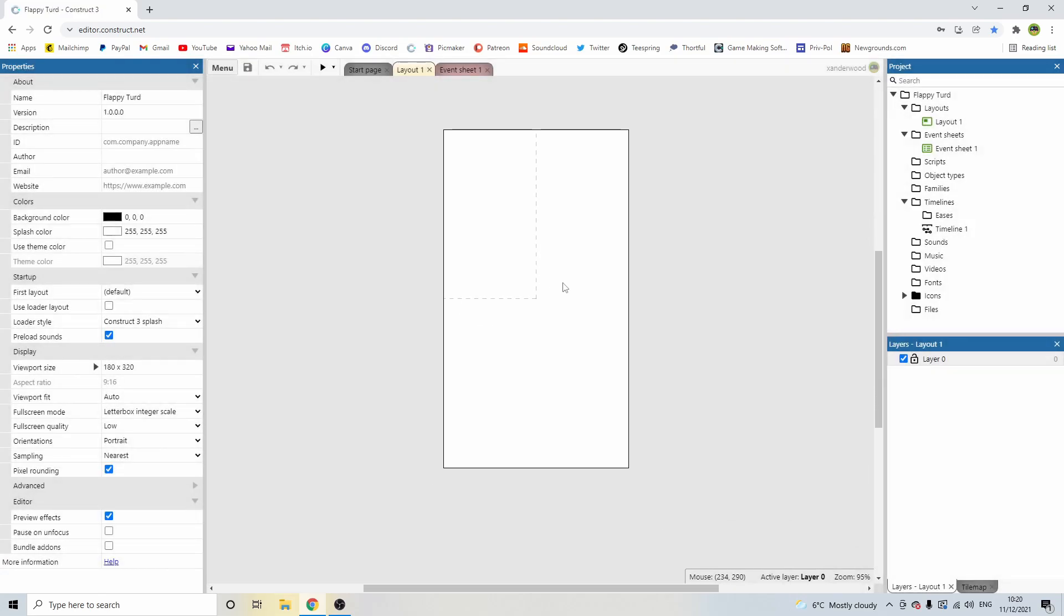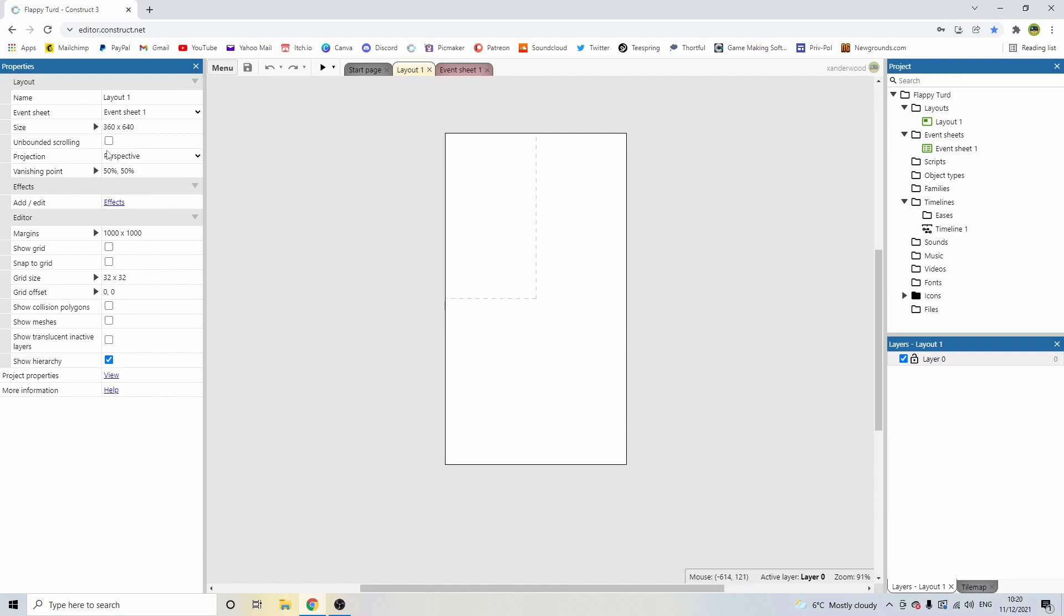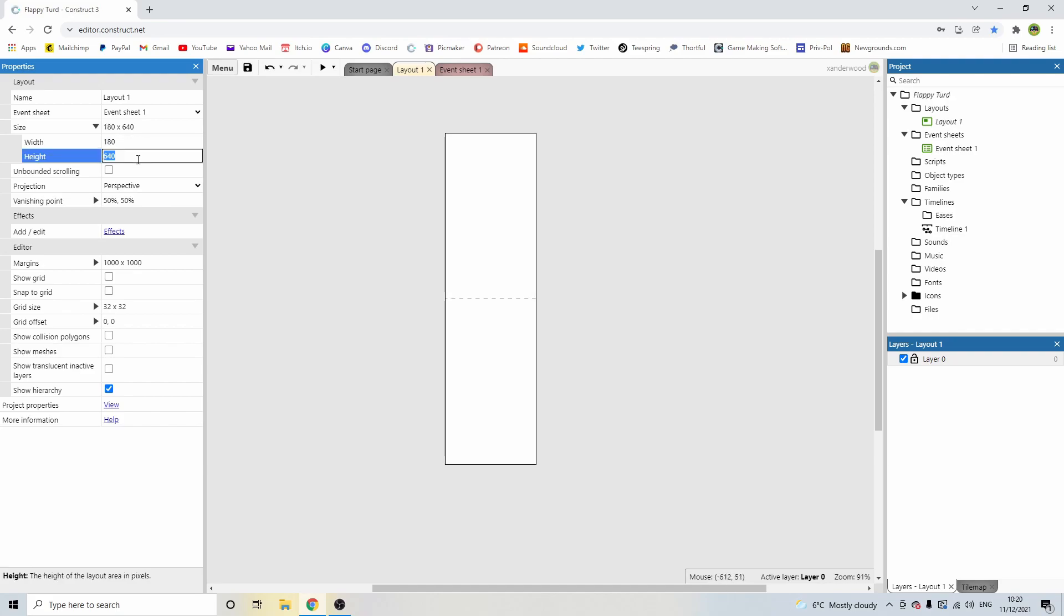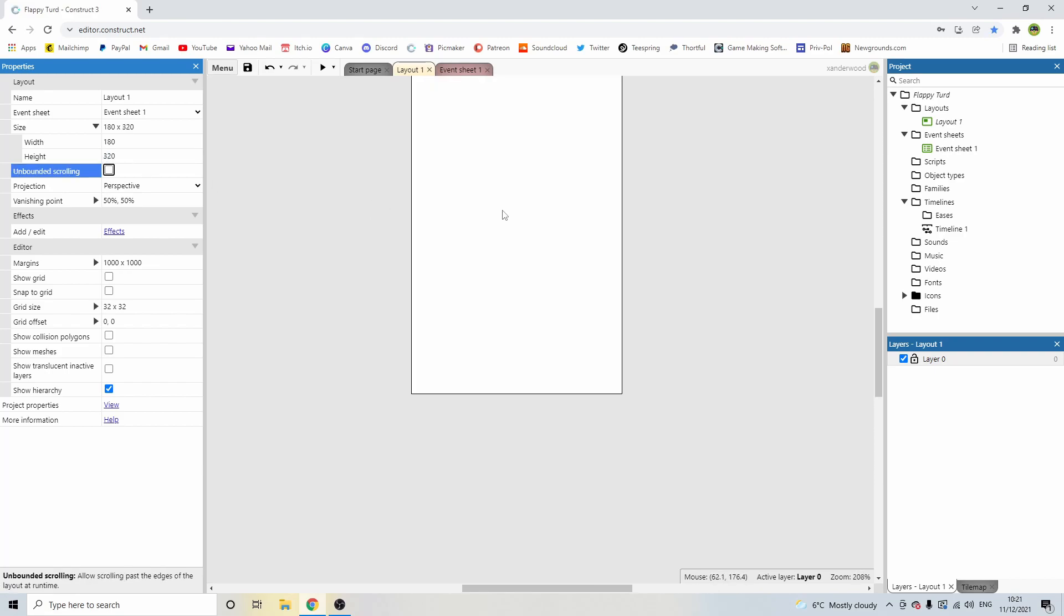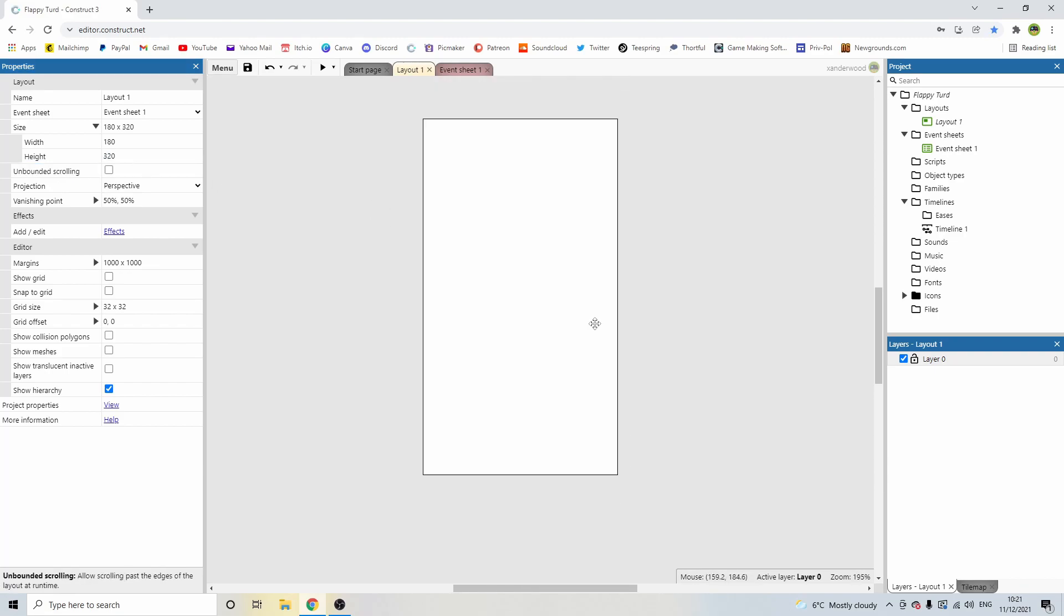And there we go, we have our game. Now, the viewport you can see is just kind of this top left hand side of the screen. So we can change that by just changing the size of the event sheet to 180 by 320. And now we have a one screen game. So this is basically how the phone screen will look.